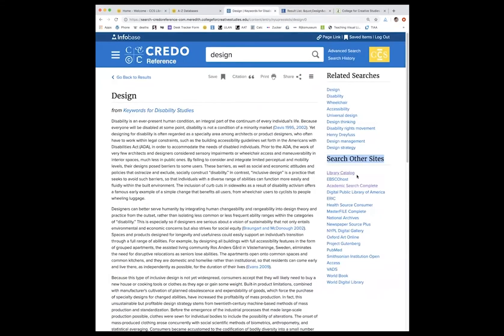So that's really nice because it lets you use the same search terms without having to go back through the database list, A to Z, libraries homepage, all of that.